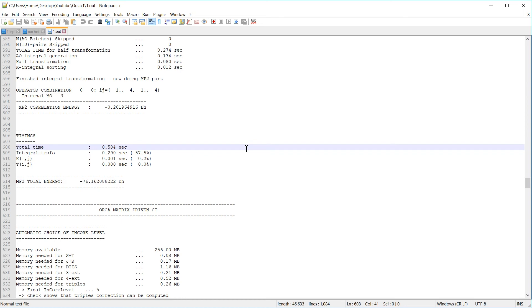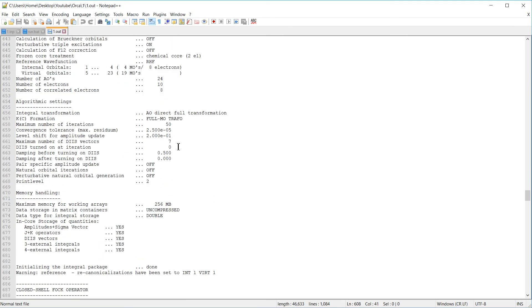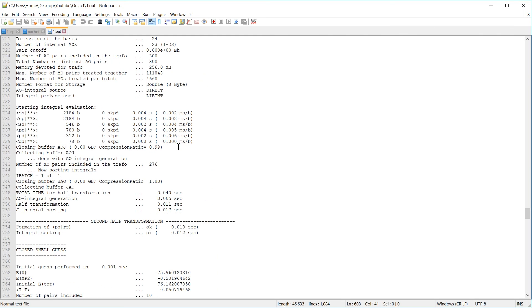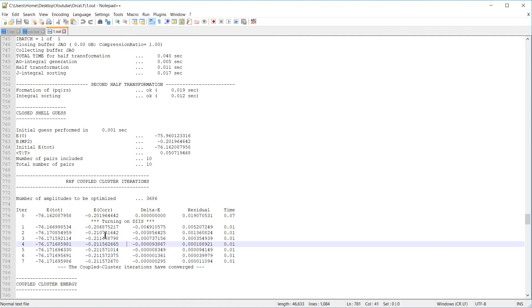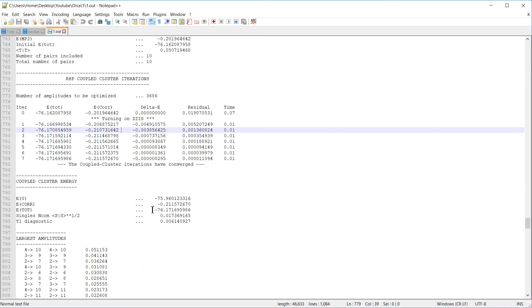Since we also specified a coupled cluster calculation, we finish with a section called Orca-Matrix-driven CI. The coupled cluster calculation is part of this section. Note that the coupled cluster calculation always starts off with the MP2 energy as a reference, and then performs iterations to find the correlation energy. In this case, seven iterations were enough.